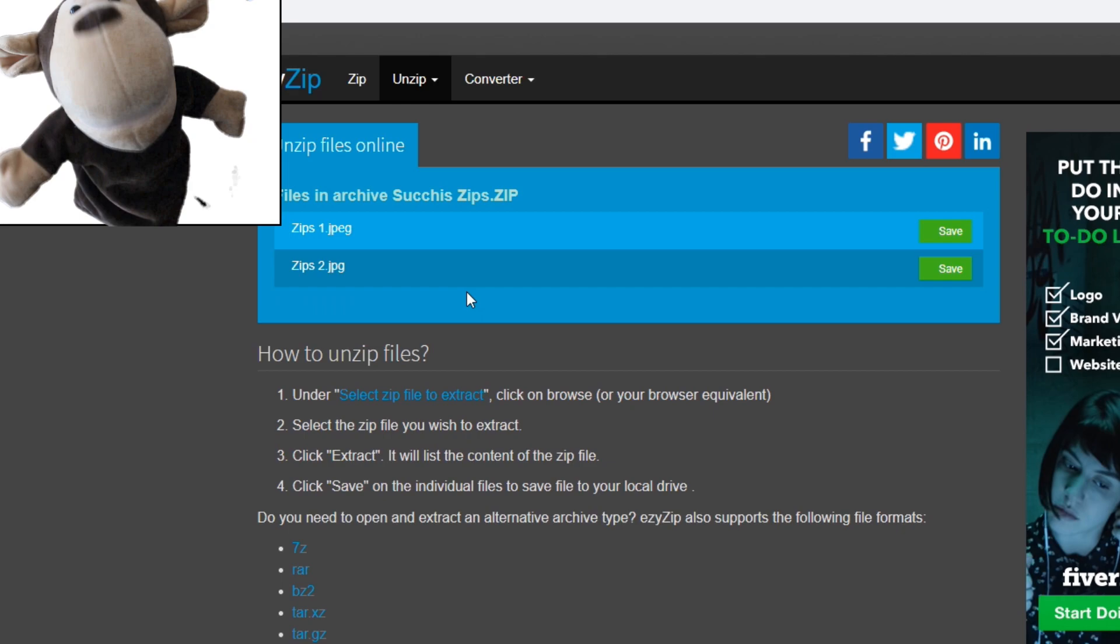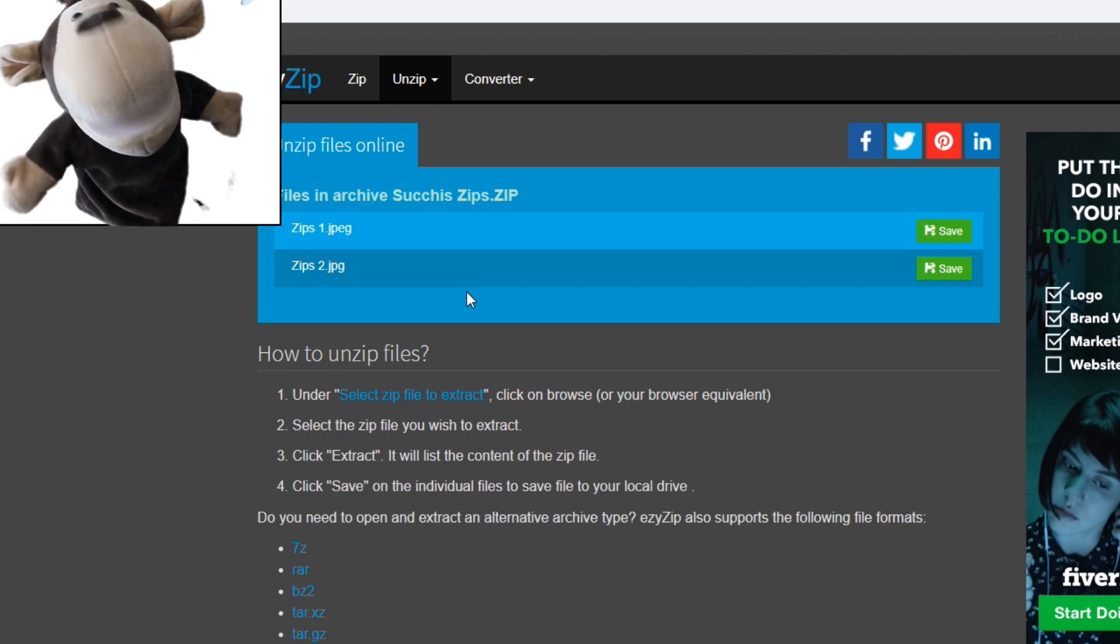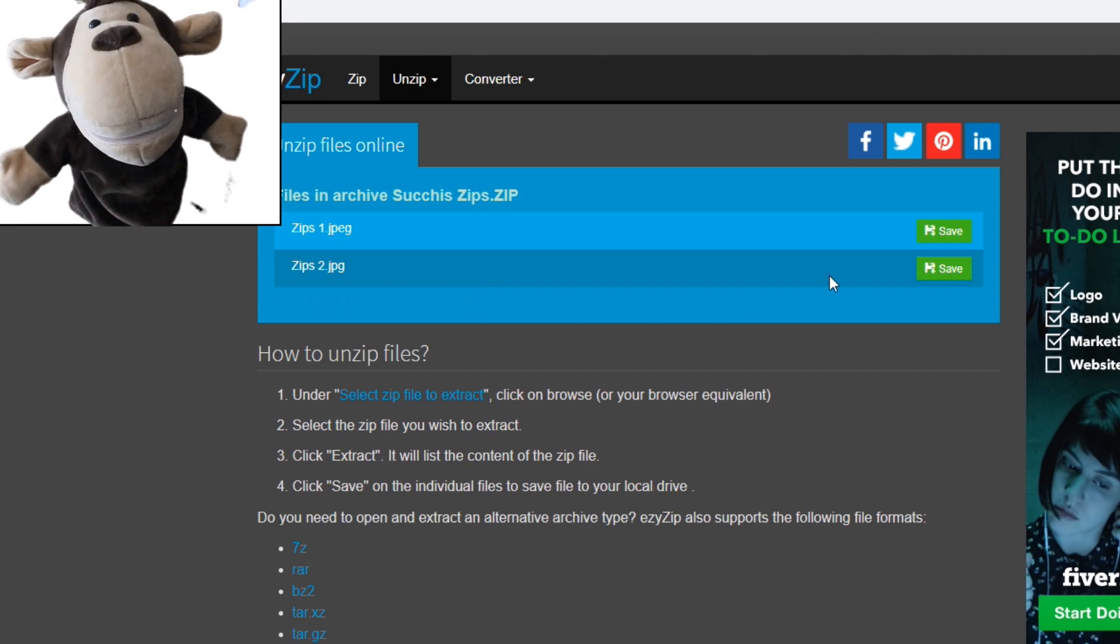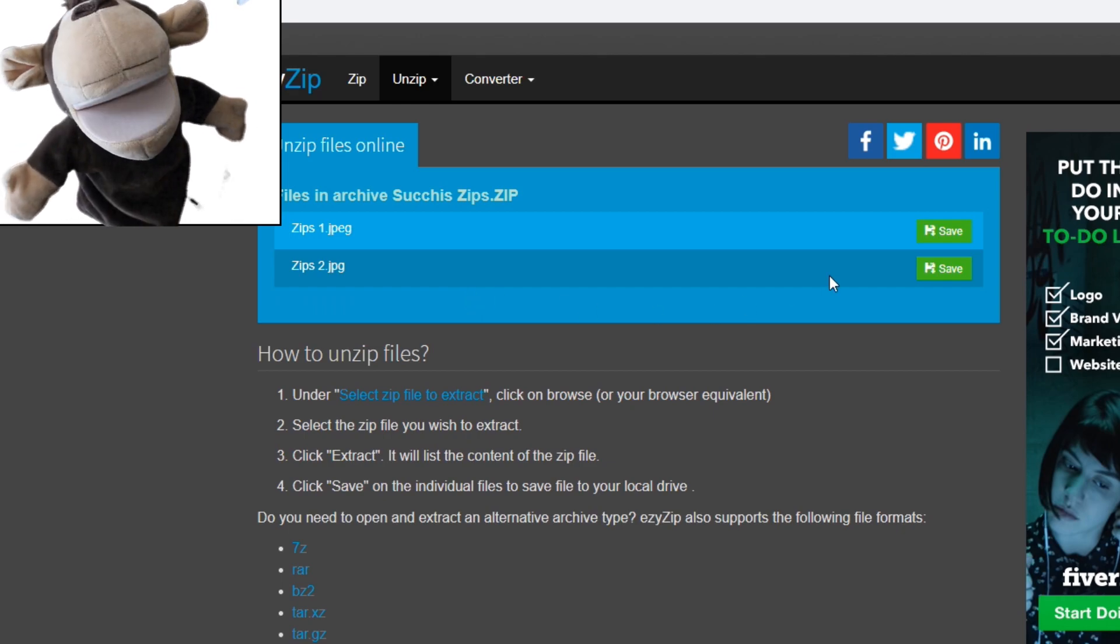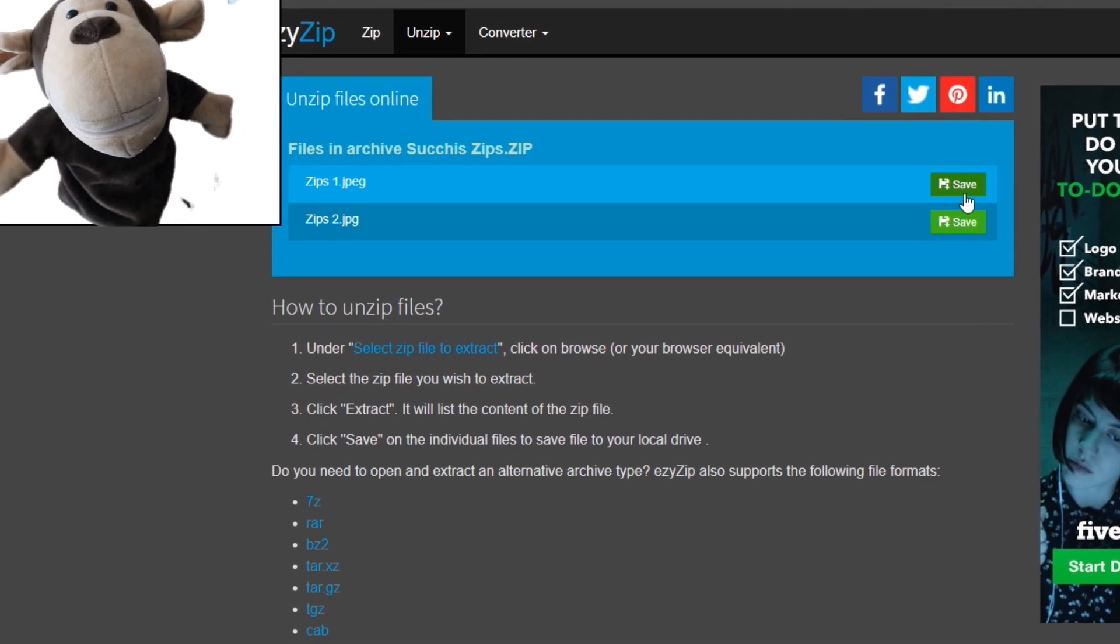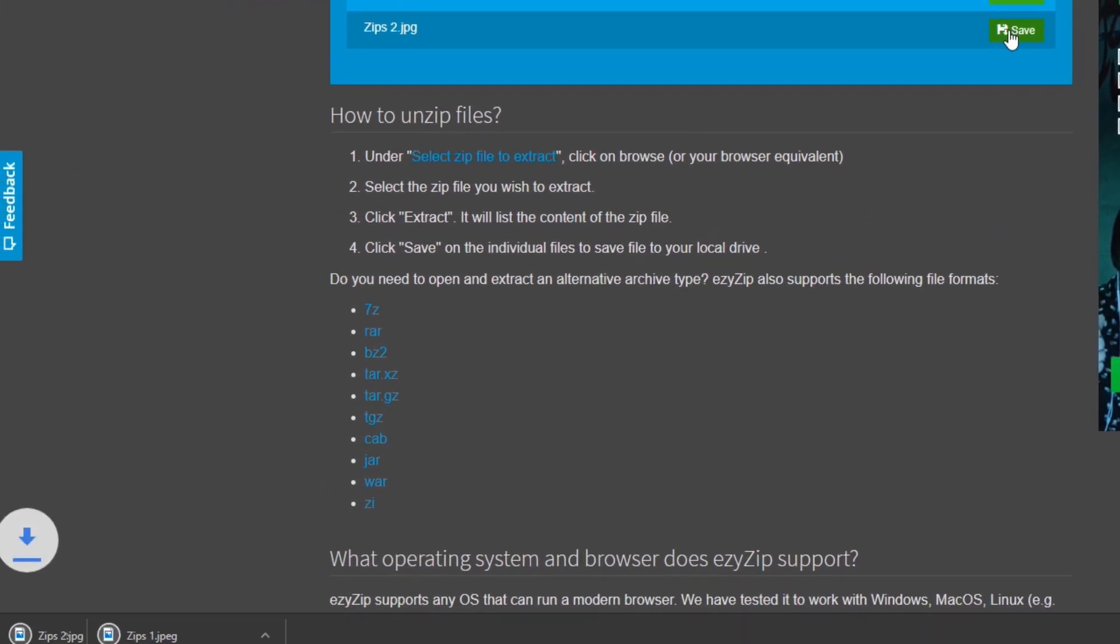Click extract. It will list the contents of the zip file. Now click the save button to save it on your local drive.